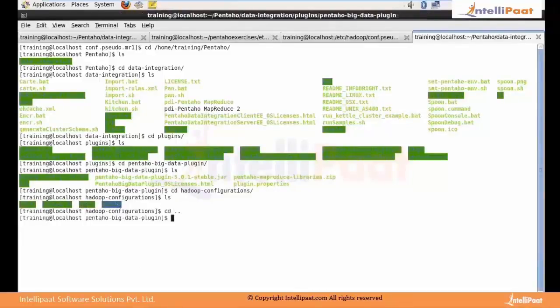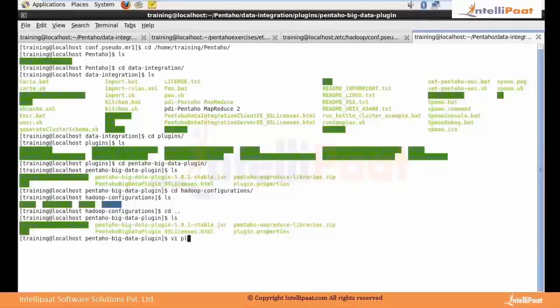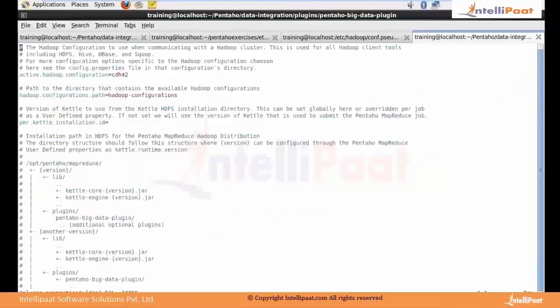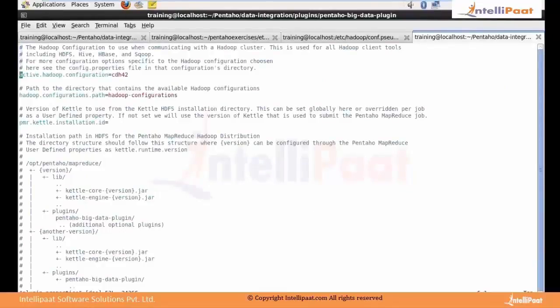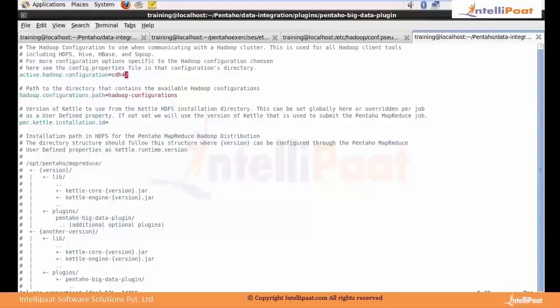Now we will go to the file called plugin.properties, and I will show you how and where to configure it. We are using CDH4. This is the place where you have to go and modify it. Once you are done with CDH42,